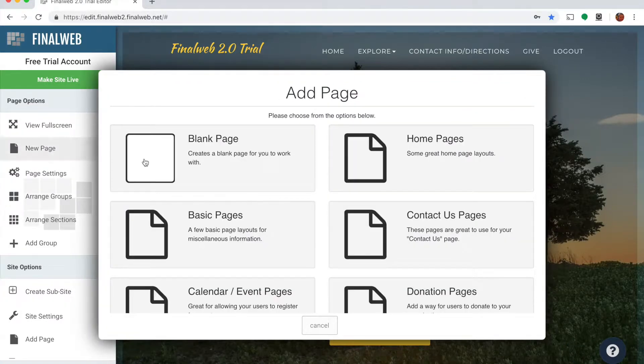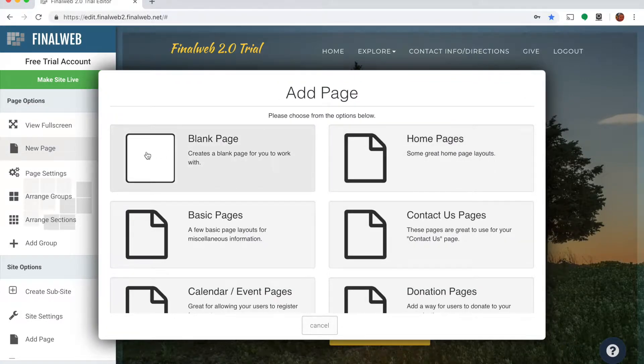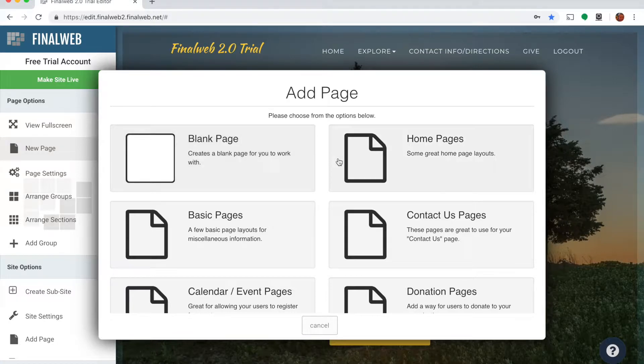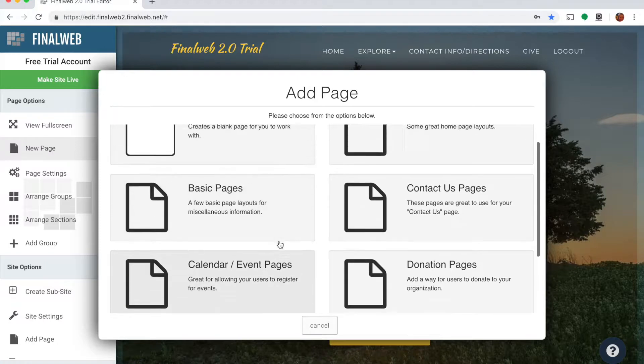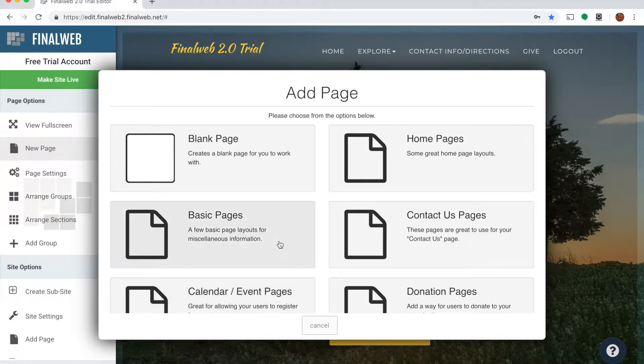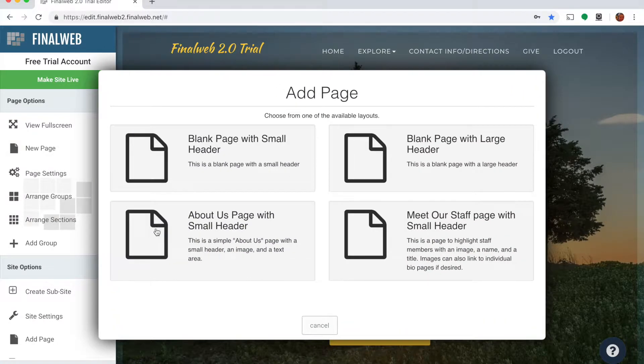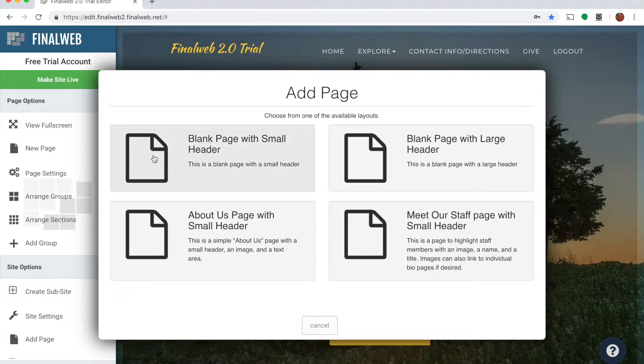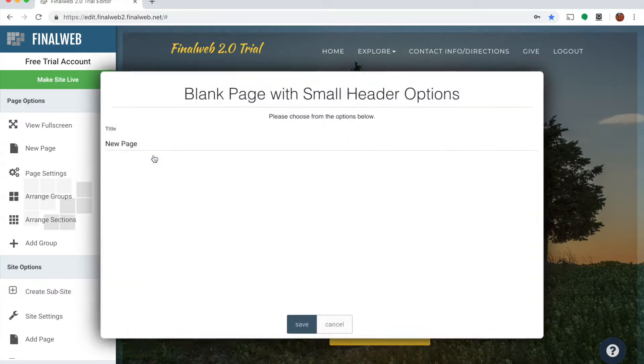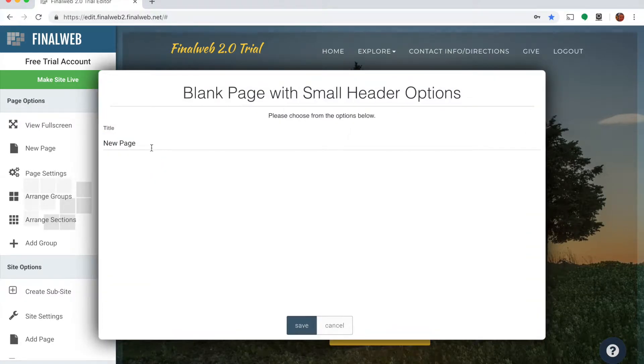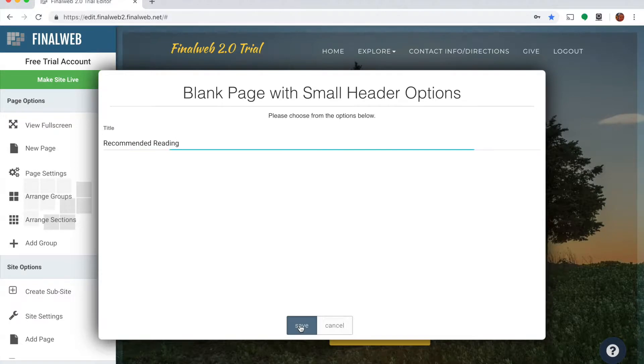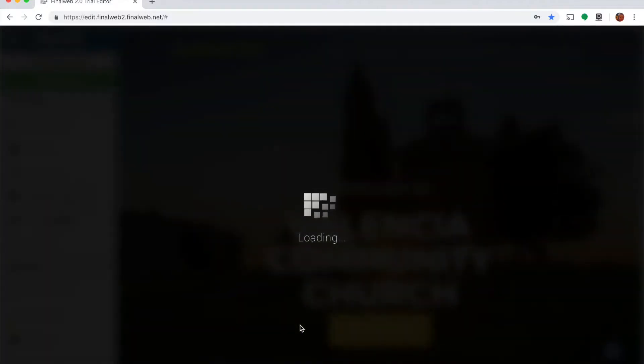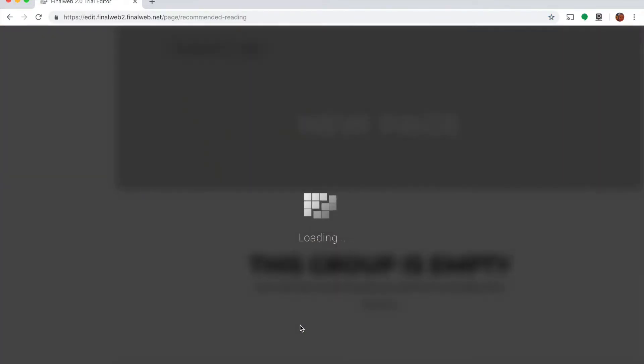So I'll click the new page icon and I get several different options. I can create a totally blank page or I can create some predefined pages we call blueprints of different types of pages that you might like to create. I'm going to create a blank page with a small header. I'm going to title my page, let's call it recommended reading, go ahead and save this.